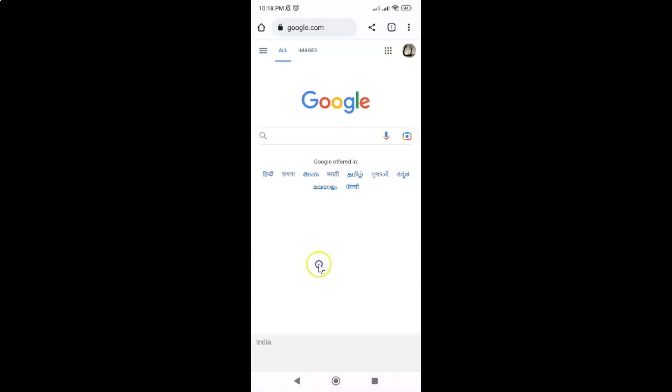So that's it. In this way you can easily turn off trending searches on Google in Chrome browser on Android.